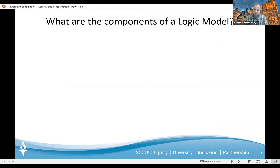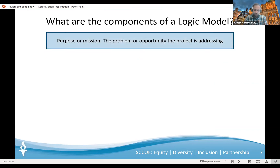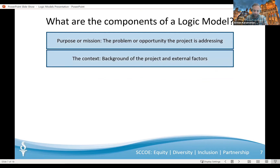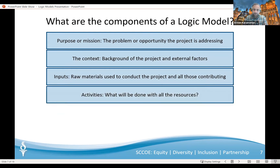Now that we've seen some examples of what logic models look like, let's find out a bit more about the components of each logic model. The typical components include the purpose or mission — think about the problem the project is addressing and what is motivating the need for change. The context — what is the background of the project? Tell the reader what the project is about and what the external factors are. The inputs — what are the raw materials that will be used to complete the project? In this situation, inputs include funds, participants, and agreements with school districts, with parents, etc.